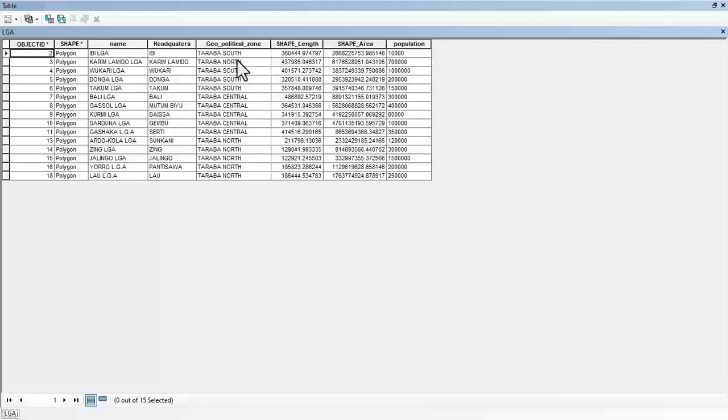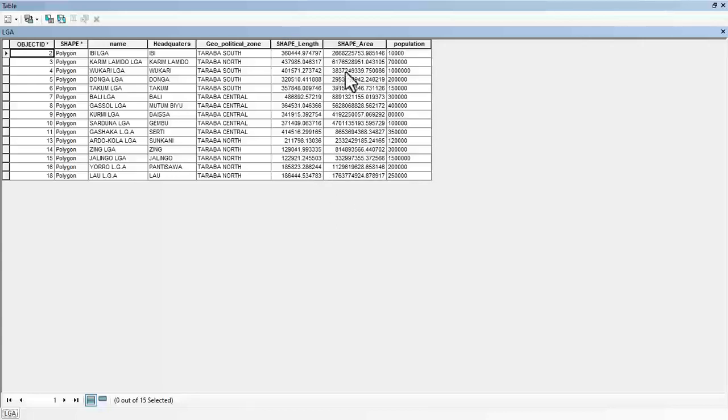Here fall under Taraba South. This is Taraba North, Taraba South, Taraba Central, and then Taraba North. And then it has a shape length and it also has population.